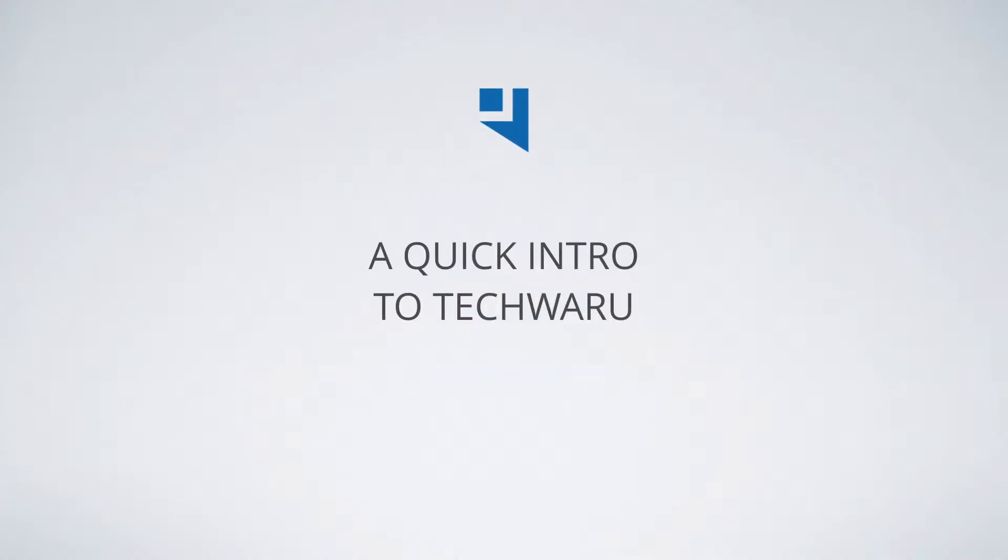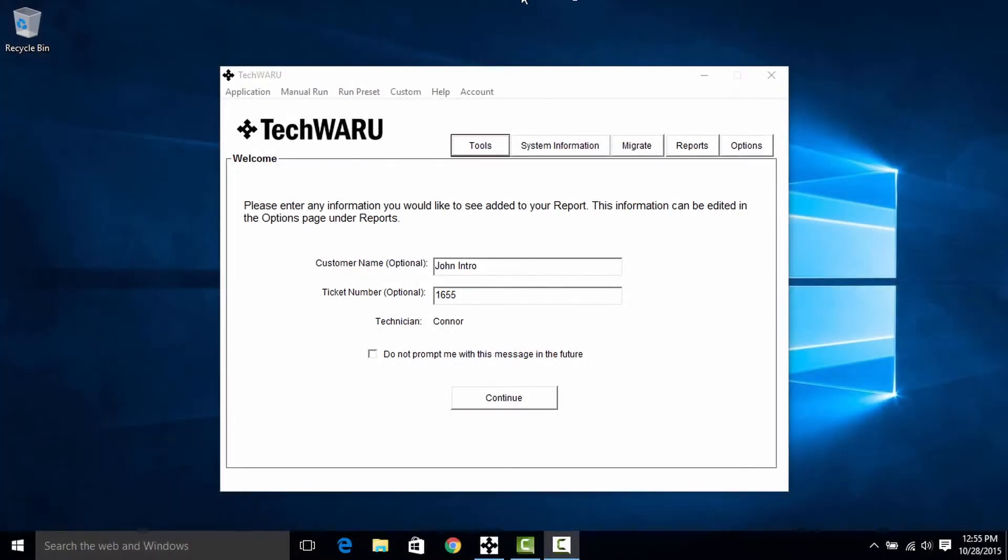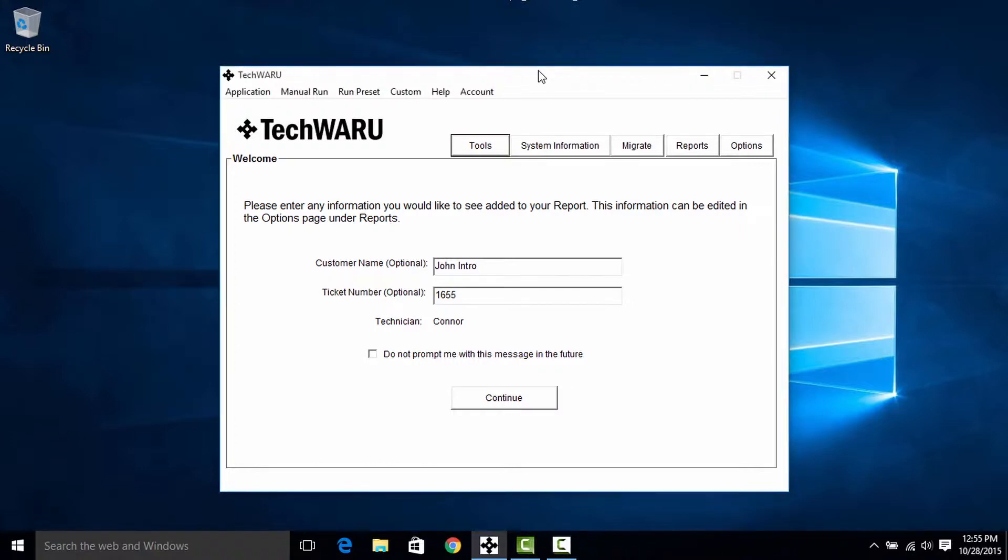Hi there guys, my name is Connor and today we're going to talk about TechWARU. I'll introduce you to the interface, the various tools within TechWARU, and how to best use it in your repair shop. Alright, so let's get started.